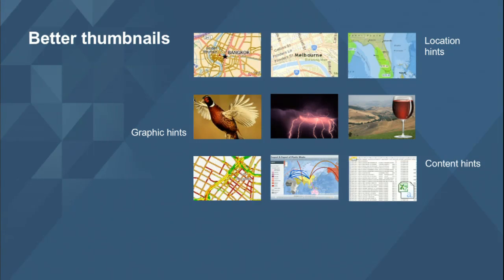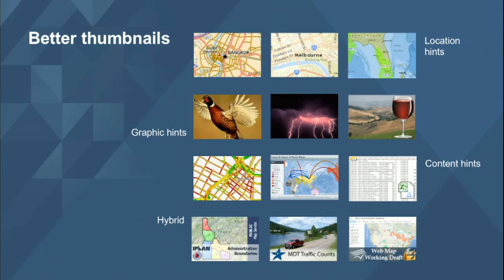You can also use content hints — we've seen examples throughout the presentation. You can see clearly that one is traffic content, or transportation routes, or an Excel spreadsheet. You can blend those things together to give the user, at a glance, a really good idea of what they'll find when they click. Plus, include your organizational brand in the thumbnail — that's an important place to keep your brand going.